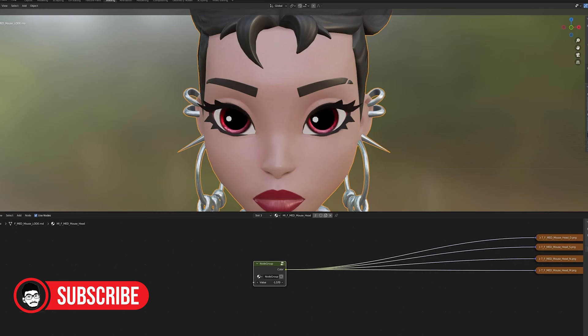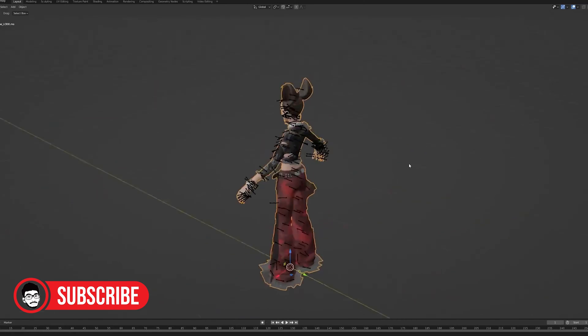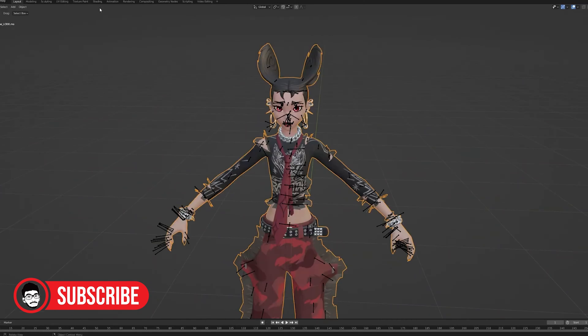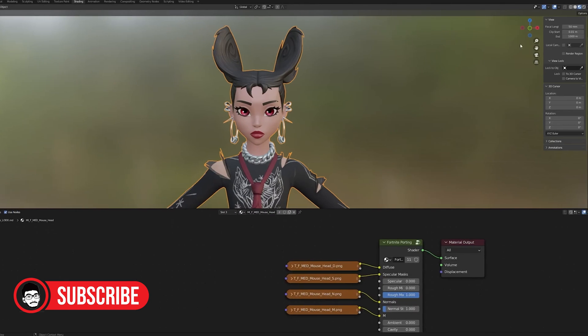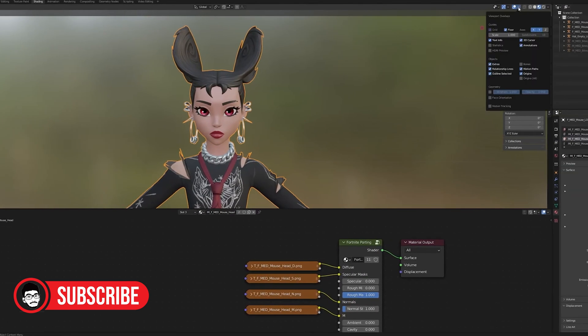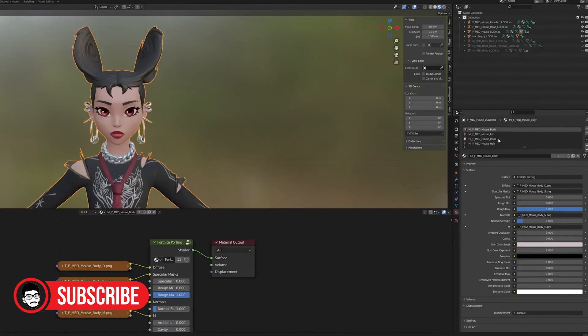Purpose: Blender is primarily a 3D modeling, animation, and rendering software. It offers comprehensive tools for creating 3D models, textures, animations, and more.